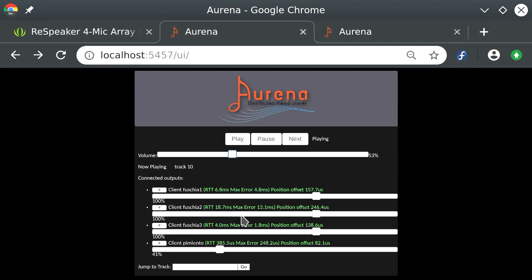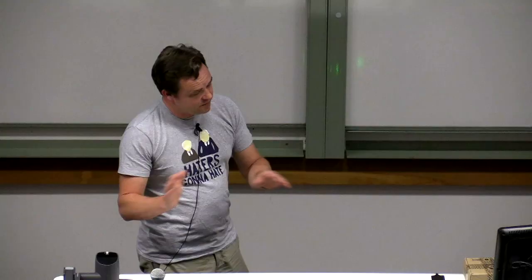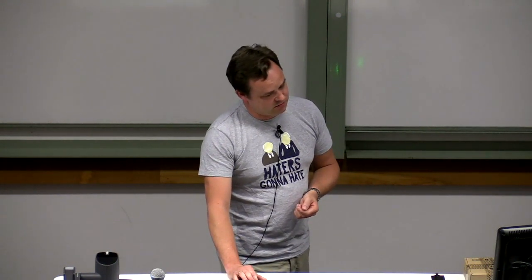Wi-Fi plays a big role in synchronization quality. Even on this unpredictable LCA network, the devices stay close enough that it's not visibly echoey.